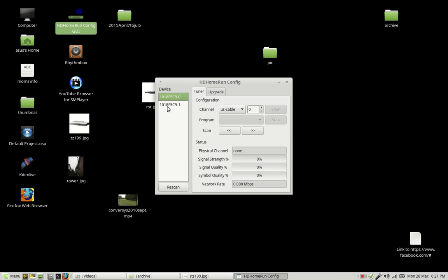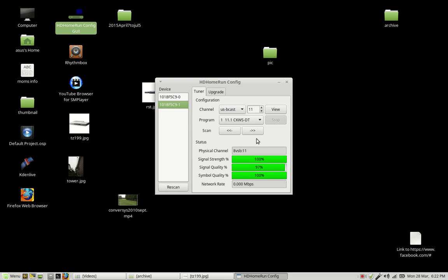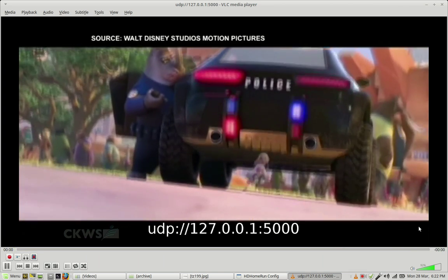So I'm just going to show you the tool here. It's the HD home run configuration. So this tool you can scan through the frequencies and it will tune the local over-the-air channels. This channel here, which is channel 11.1 CKWS is almost 100%, it is 100%, and it's a high-definition channel.